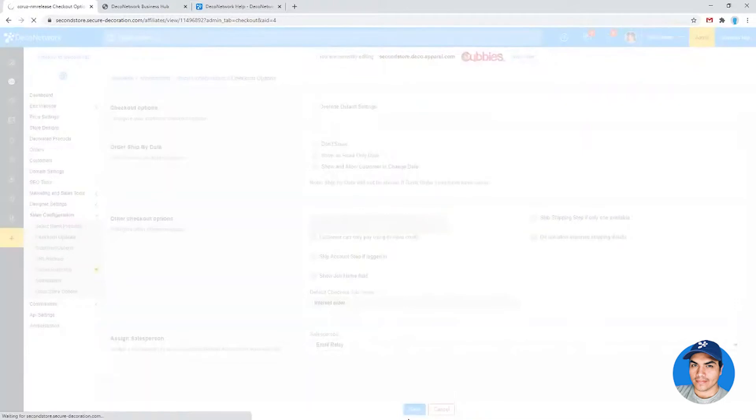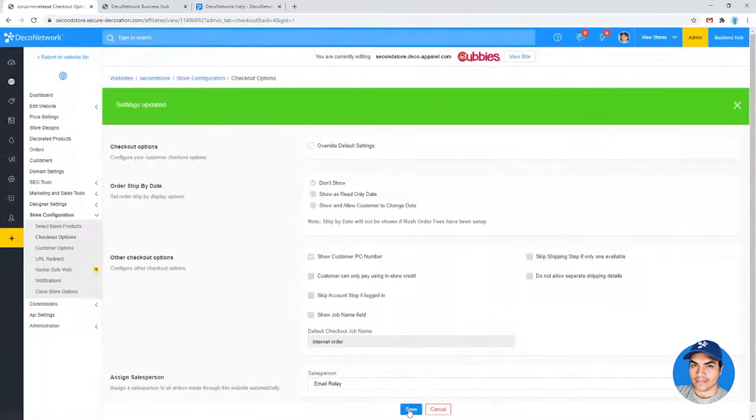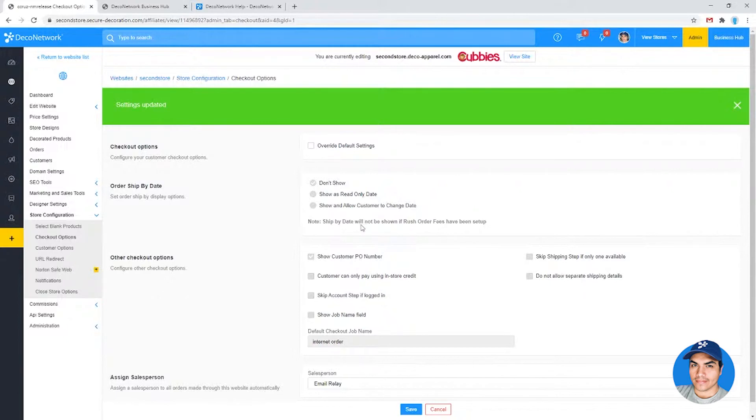I can go ahead and hit save there to apply that change. And from now forward, any order submitted through this second store will be assigned automatically to that salesperson.